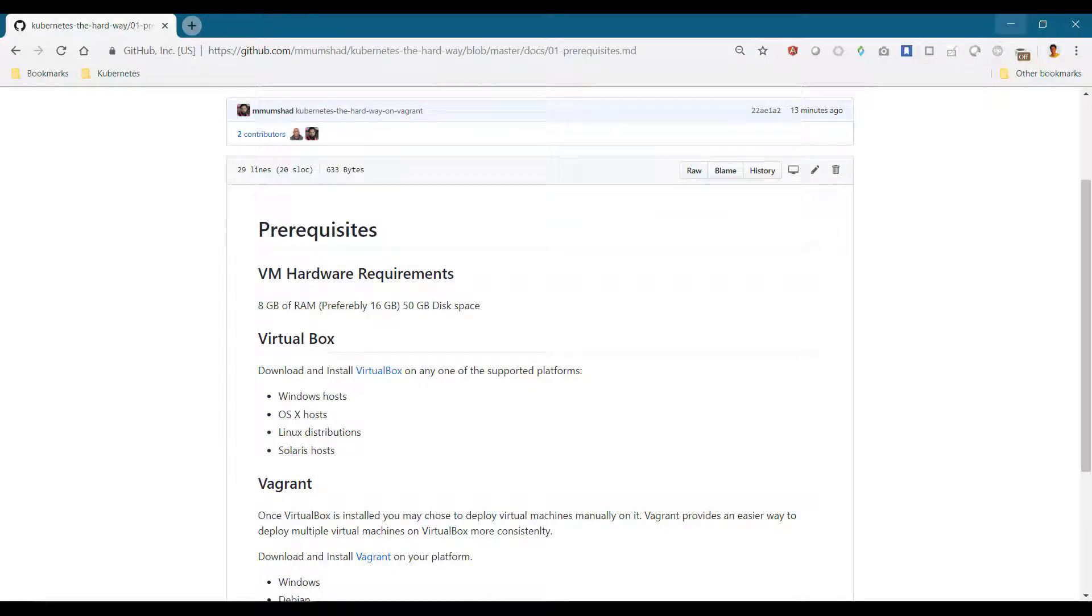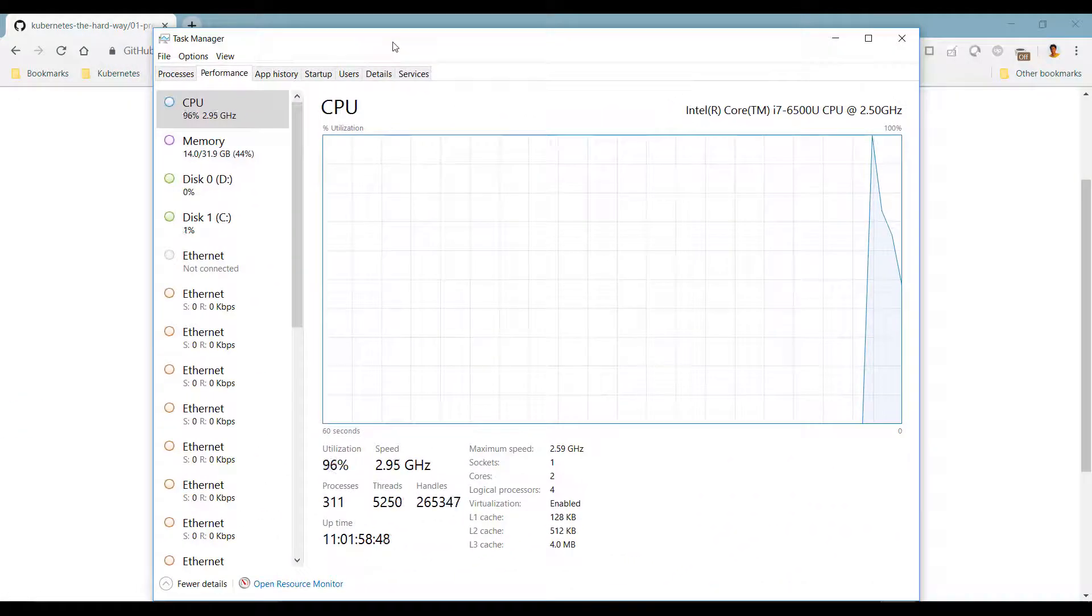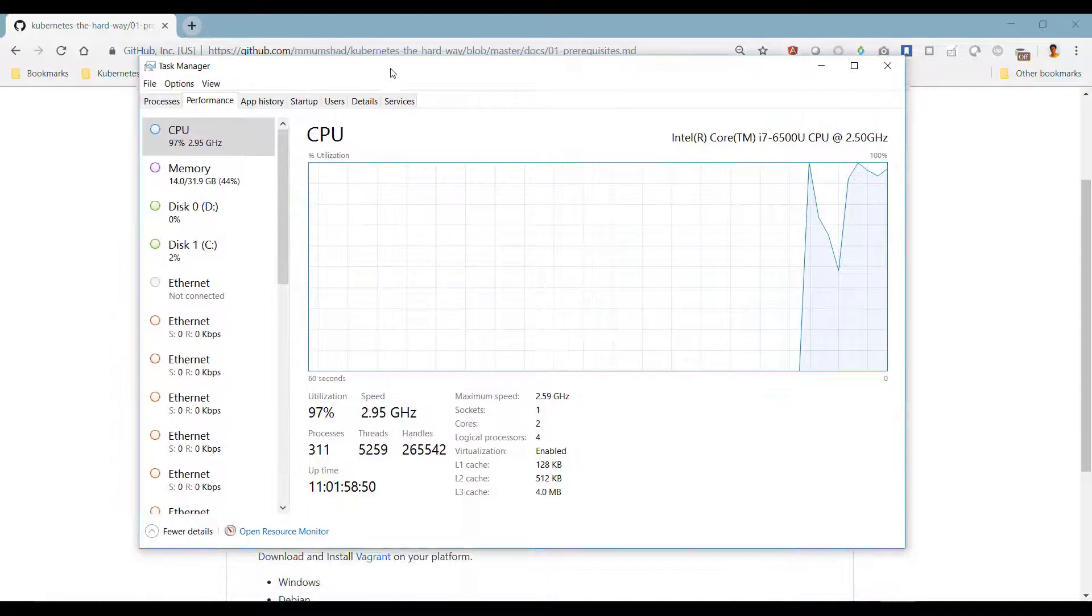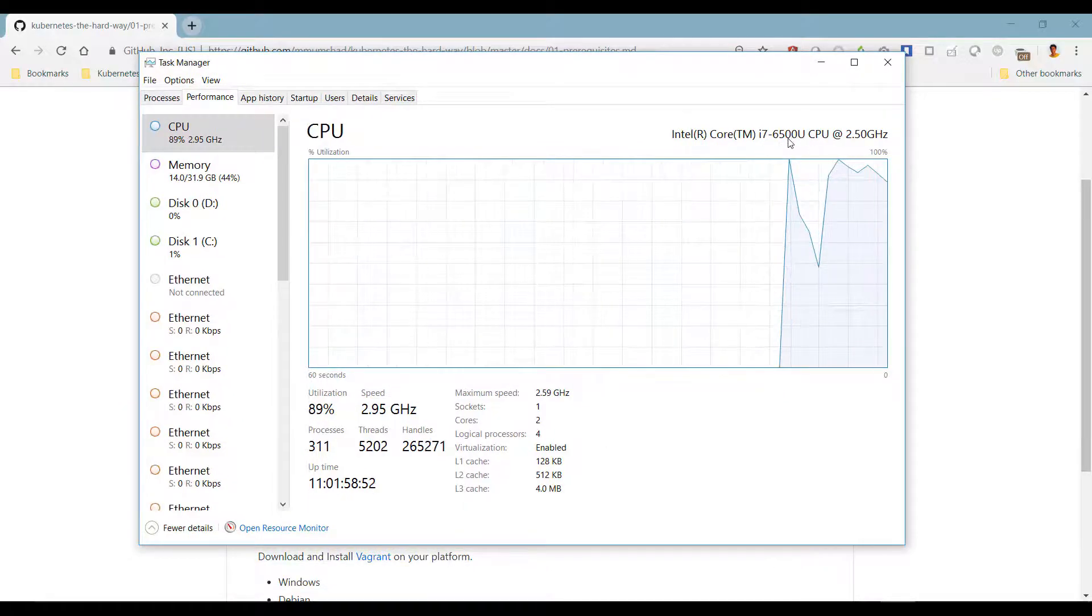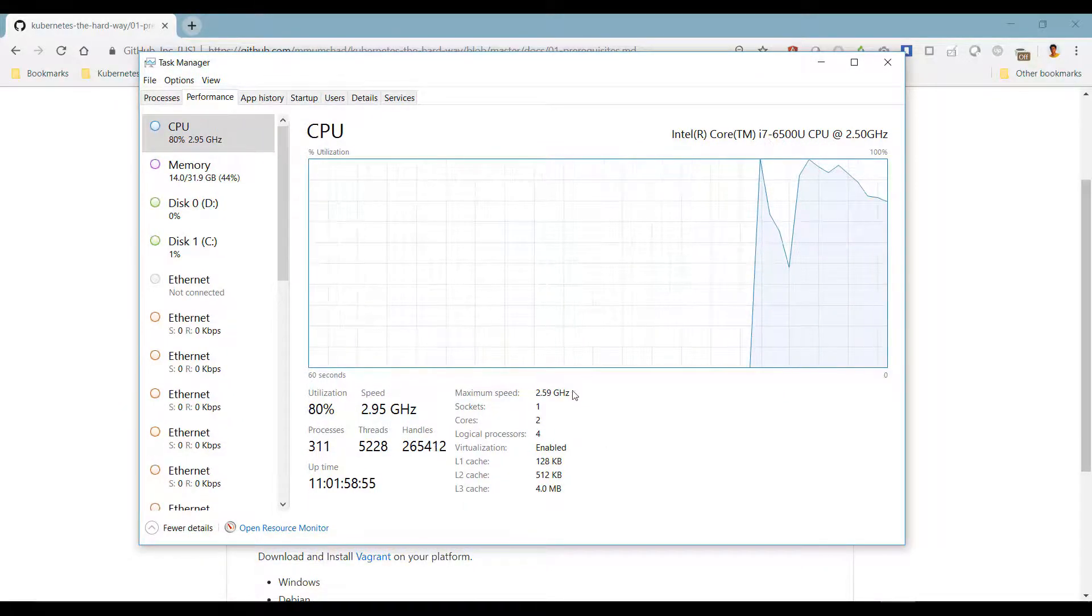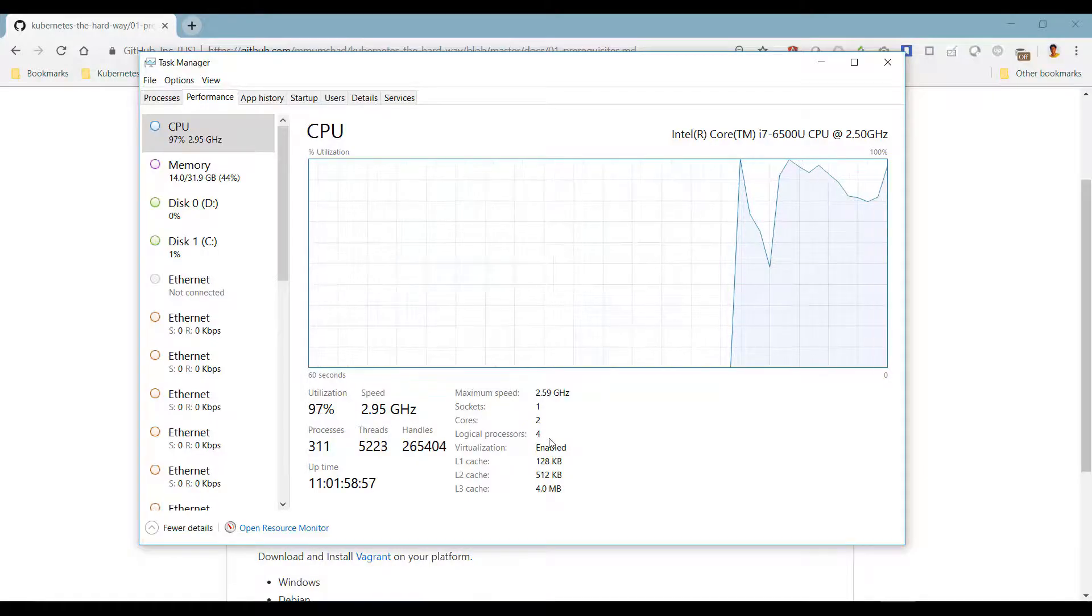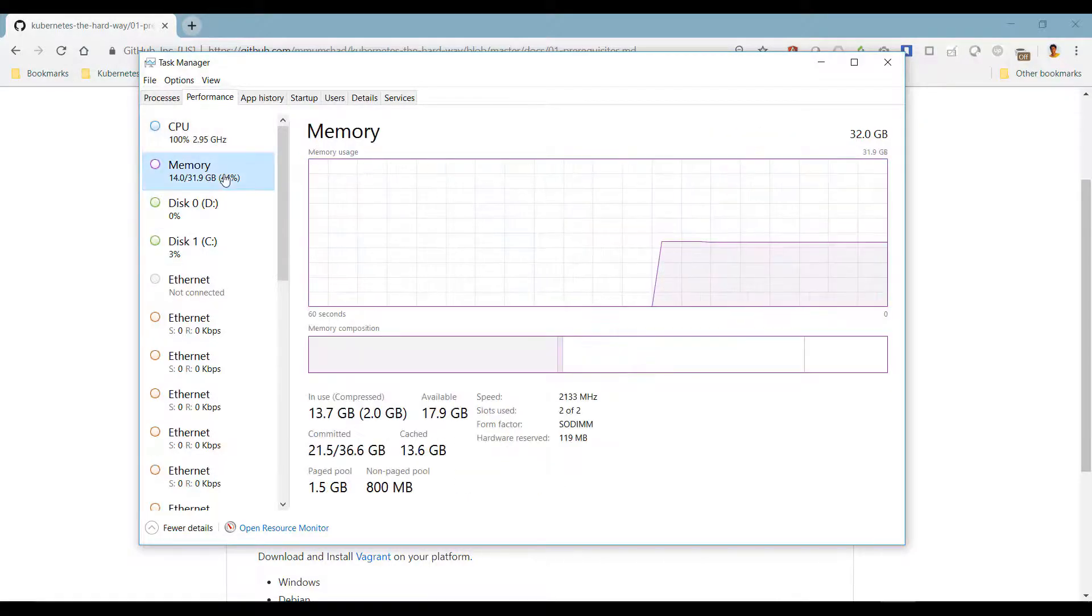Regarding disk space, 50 to 200 GB of free disk space would be good. Just to show you the system I'm using: I have an Intel i7 6500 CPU processor at 2.5 gigahertz with two cores and four logical processors and a memory of 32 GB.